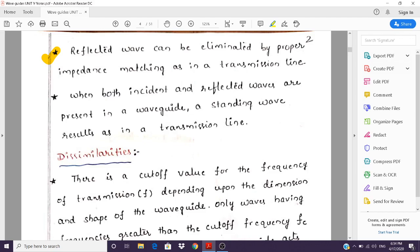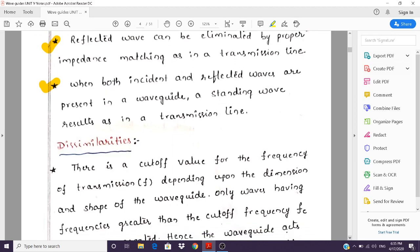Another similarity is that reflected waves can be eliminated by proper impedance matching, just as in a transmission line. In transmission lines we use techniques like impedance transformers, single stub matching, and double stub matching; similarly, in waveguides we use matching techniques like irises and screws. Also, when both incident and reflected waves are present in a waveguide, a standing wave results, just as in a transmission line.